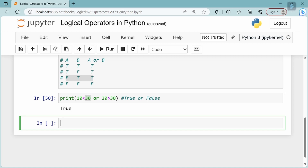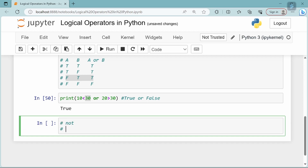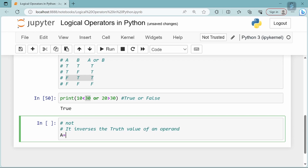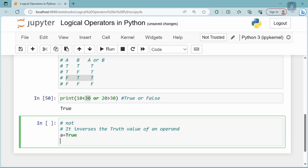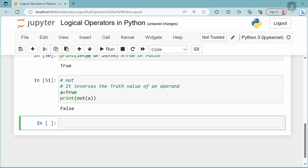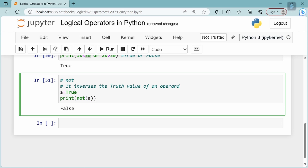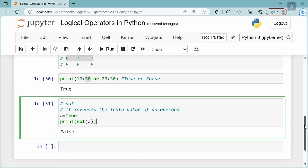The next logical operator is NOT. The NOT operator inverses the truth value of an operand. For example, if variable a stores true, then not of a is false. So not of true is false, and not of false is true. This is about logical operators. Thank you.